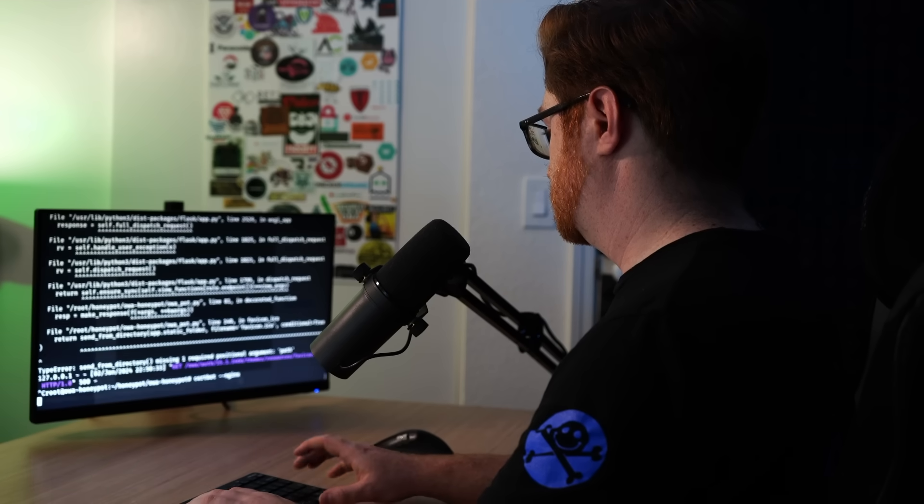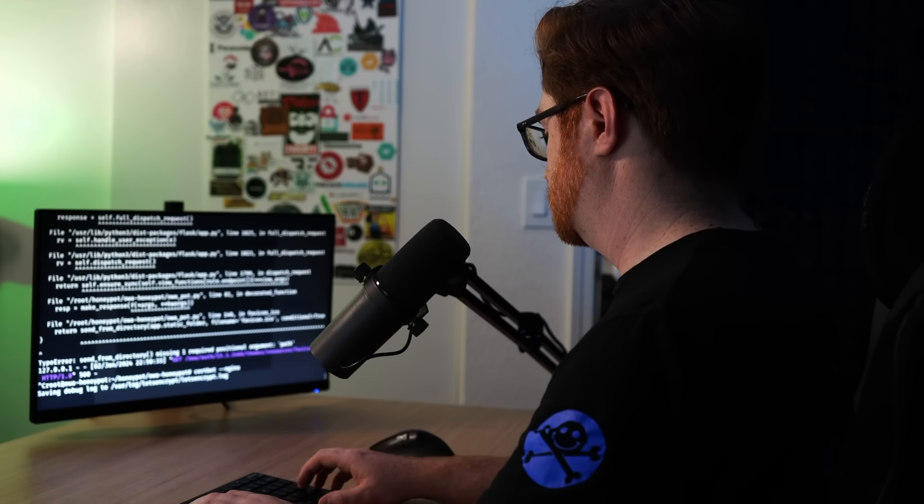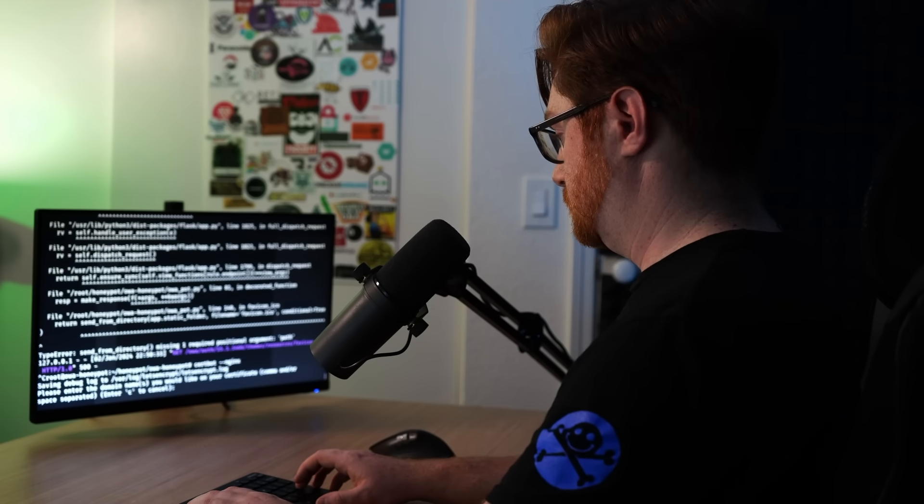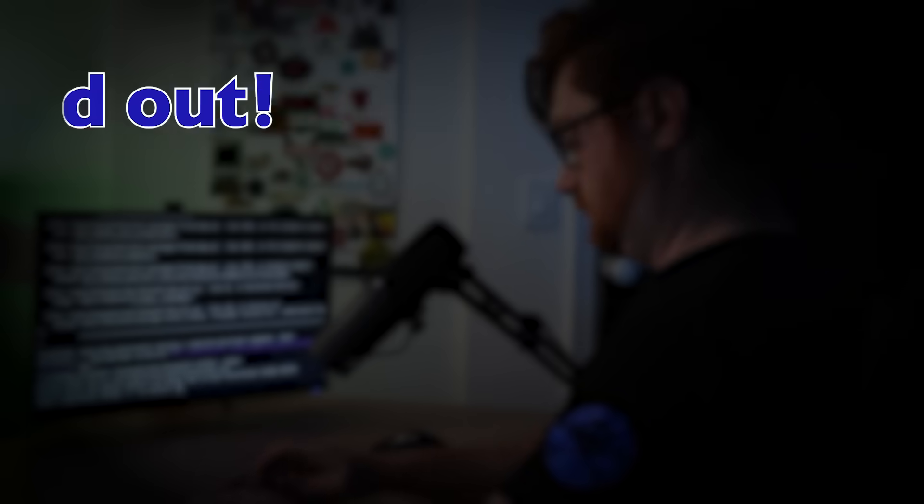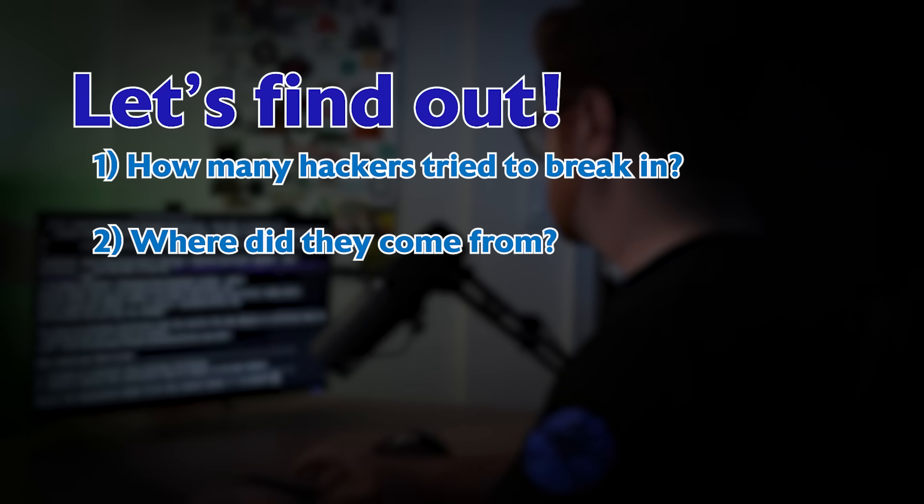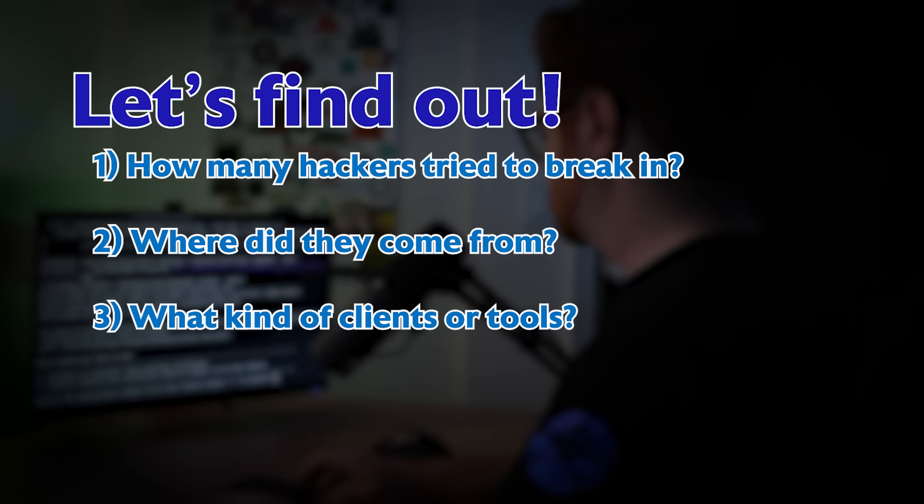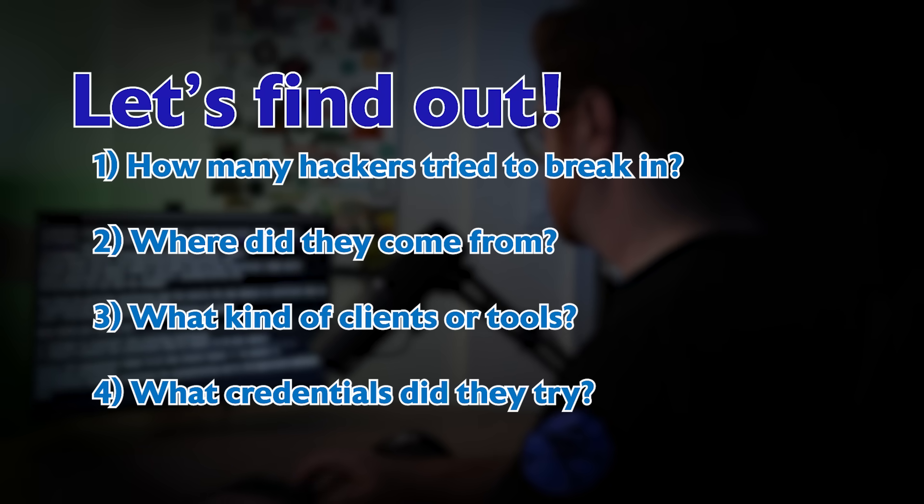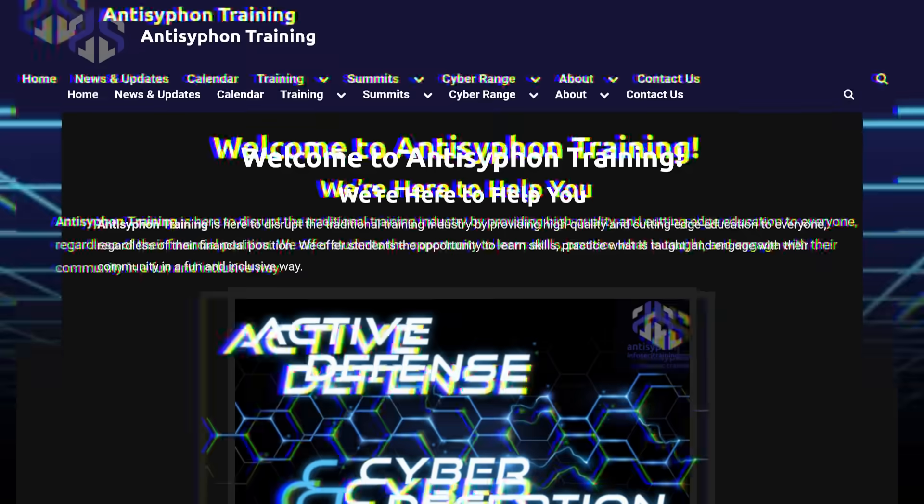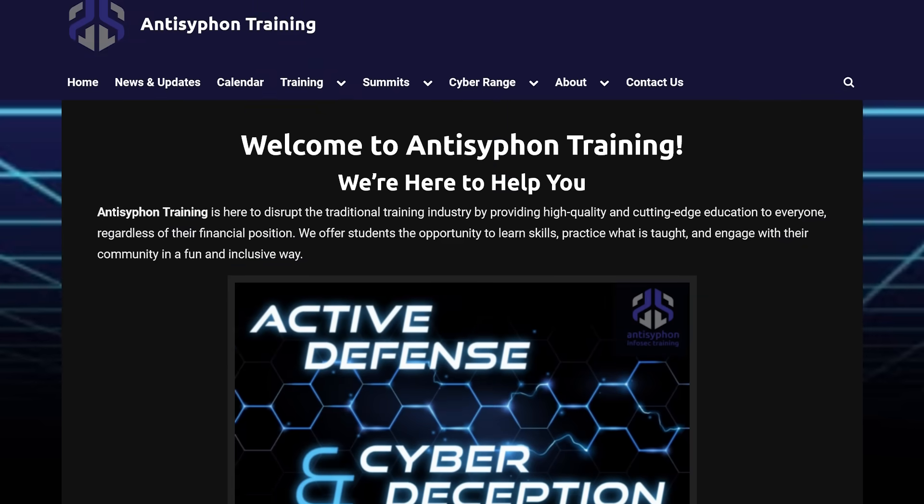So I made this fake honeypot email website about a week ago. Let's find out how many hackers tried to break in, where did they come from, what kind of client or tool were they using, and what usernames and passwords did they try.